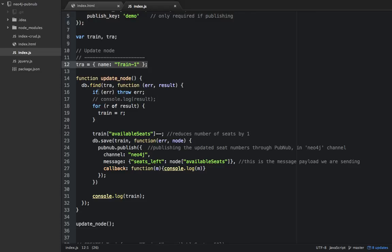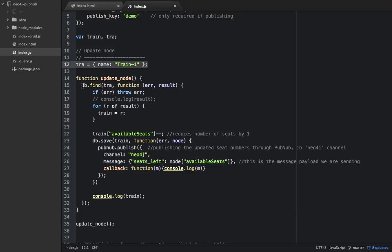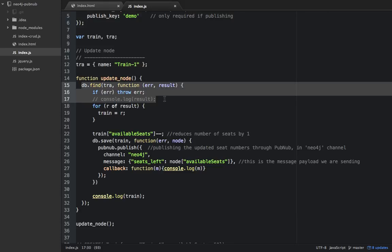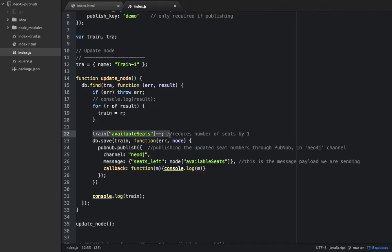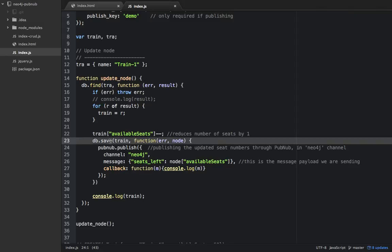What the update node function does is decrease the number of available seats of that particular train node by one. Step by step, it will first find that particular train, then the train's available seats key will be decreased by one, and after that it will save.